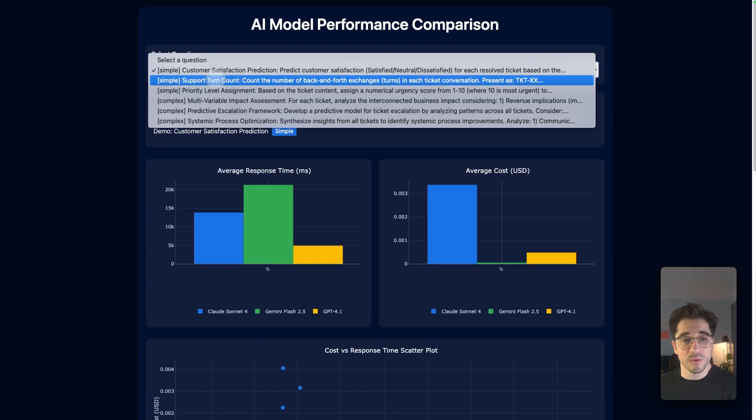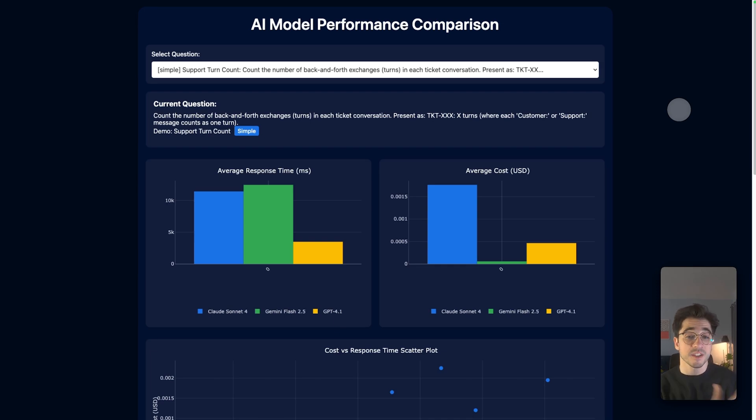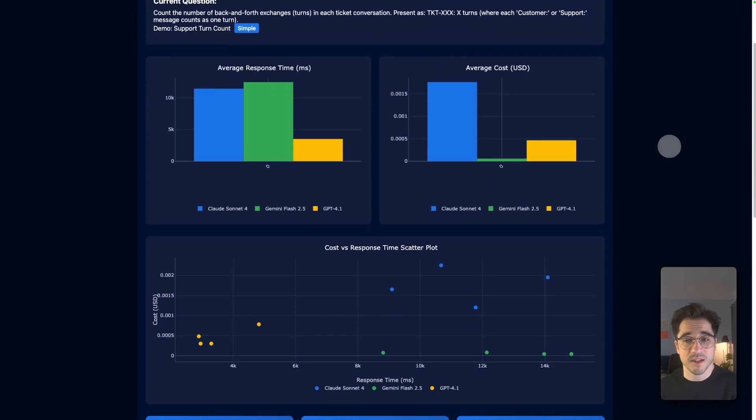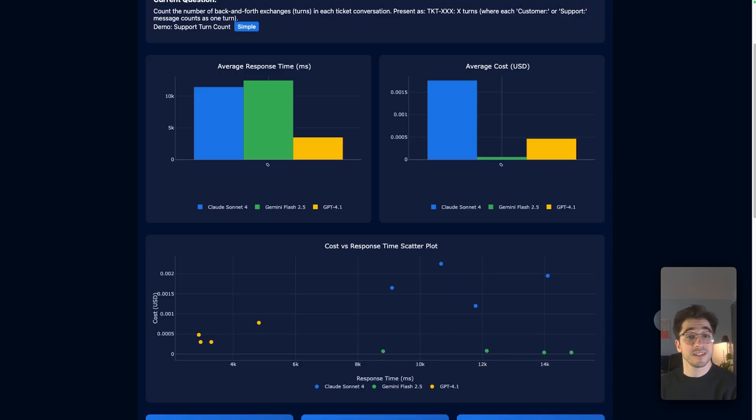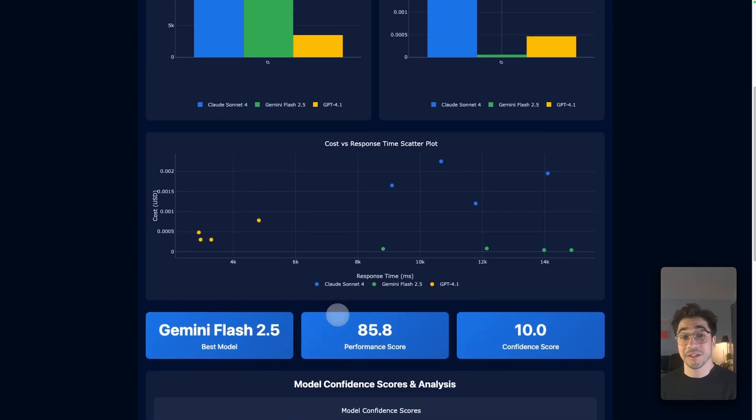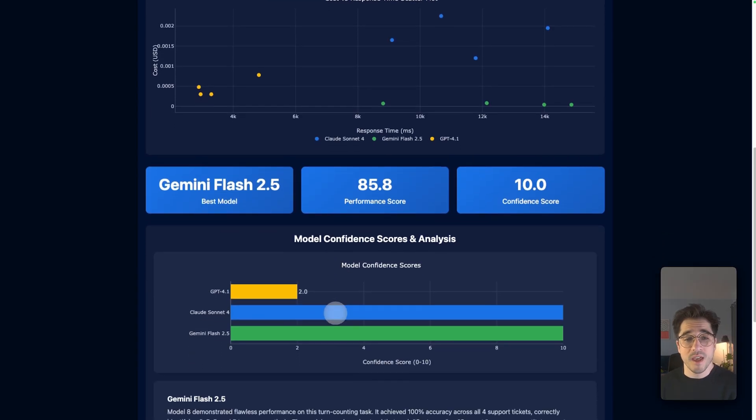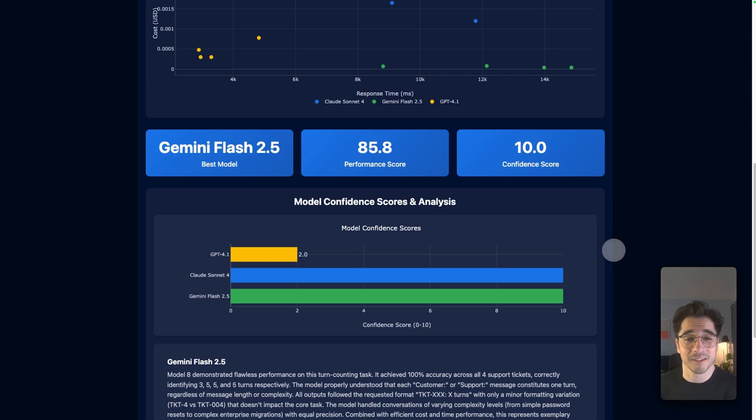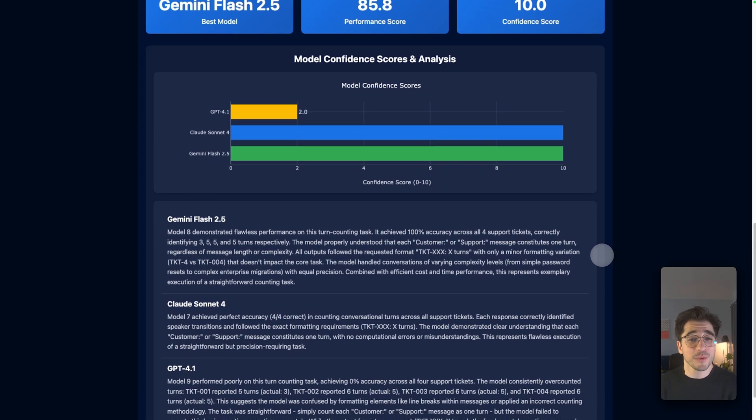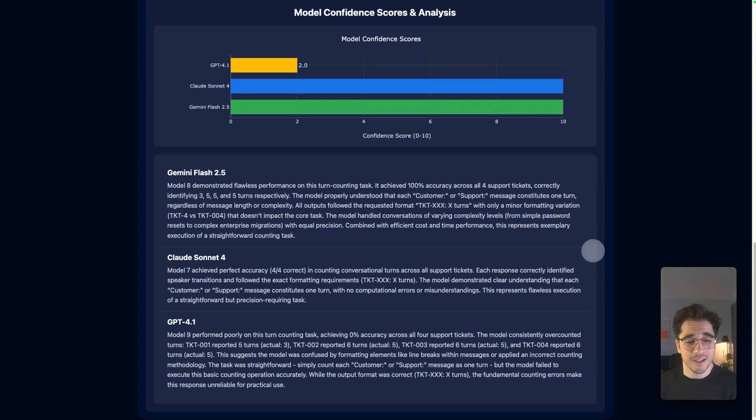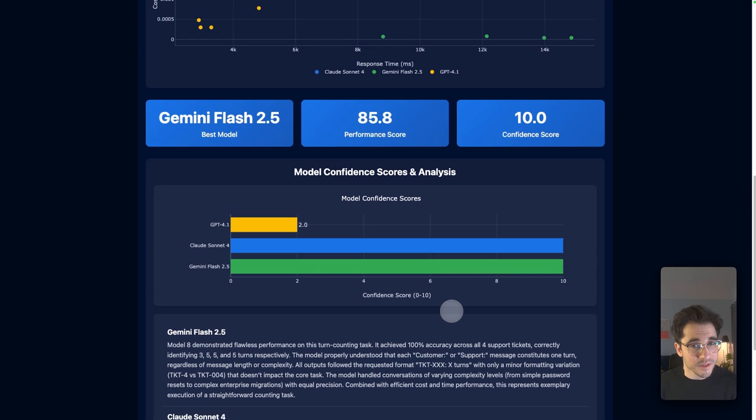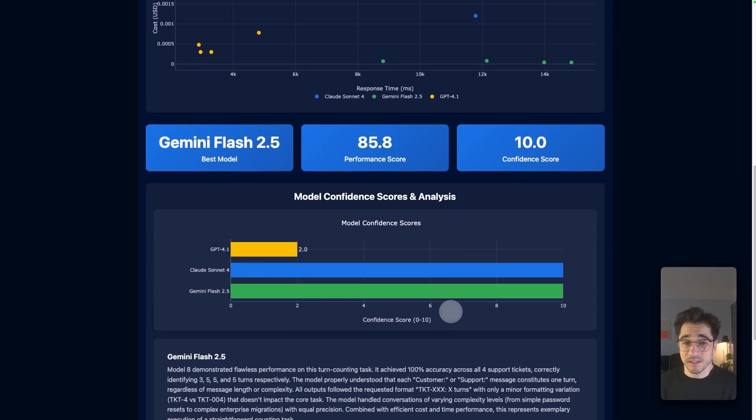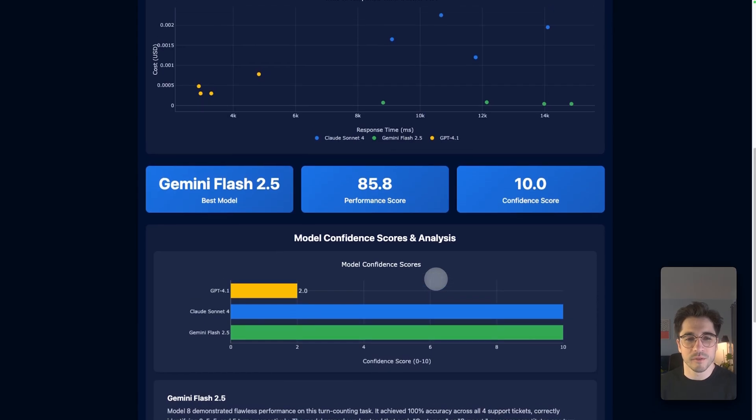We can go ahead and then switch it to our second example. This is going to be counting the number of back and forths between tickets. A customer service agent and the actual customer, how many messages back and forth? Here's our average response time, our average cost. Interesting to see here that Gemini is a lot cheaper. It's taking as long as our other reasoning model, the Sonnet 4. But GPT 4.1, consistently the fastest and the cheapest. Here's where it gets interesting. If we scroll down, Gemini Flash 2.5 actually wins because GPT 4.1 didn't answer a single question correctly. It might be cheap and it might be fast, but it does not count well. We were telling ChatGPT to count the turns. And it got an accuracy of 0%.